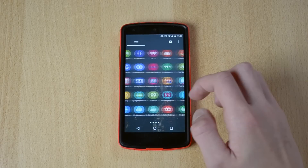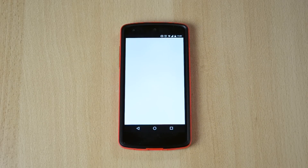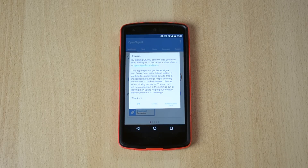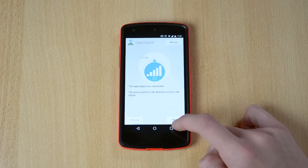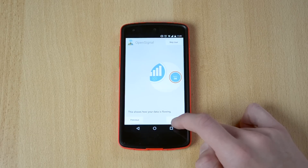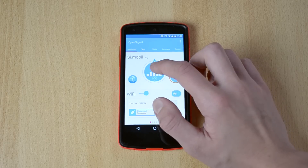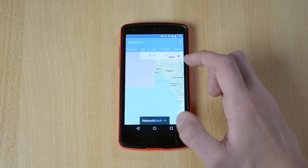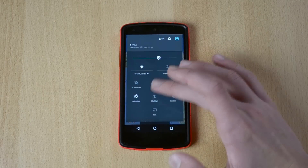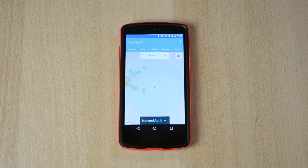So the first app is actually called OpenSignal. What this app will allow you to do is it will pretty much find you an area that has the best service. This app keeps you connected — the arrow points to your cell signal. You have options for data, test, test Wi-Fi, and coverage. I have to turn on location services and if you just click here it will find your location.